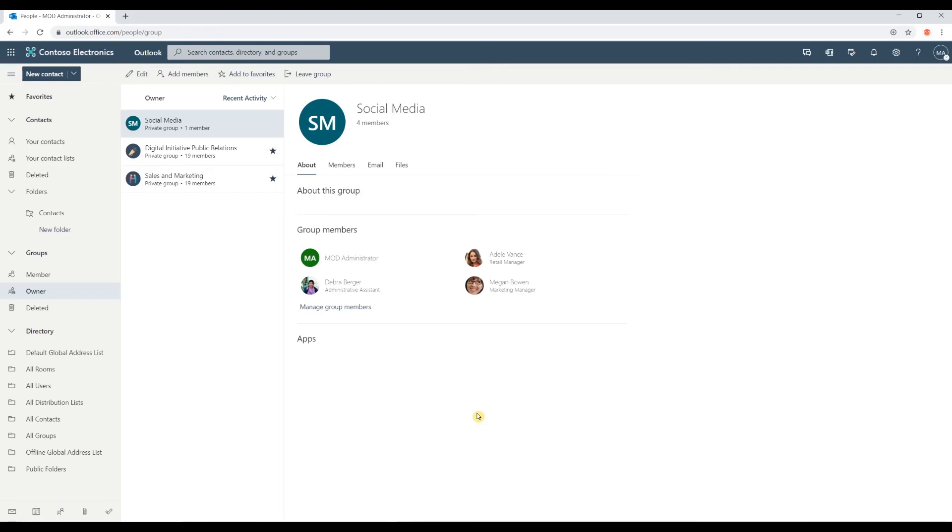In this video, we covered two topics. What is a Microsoft 365 group? And how to create a Microsoft 365 group.